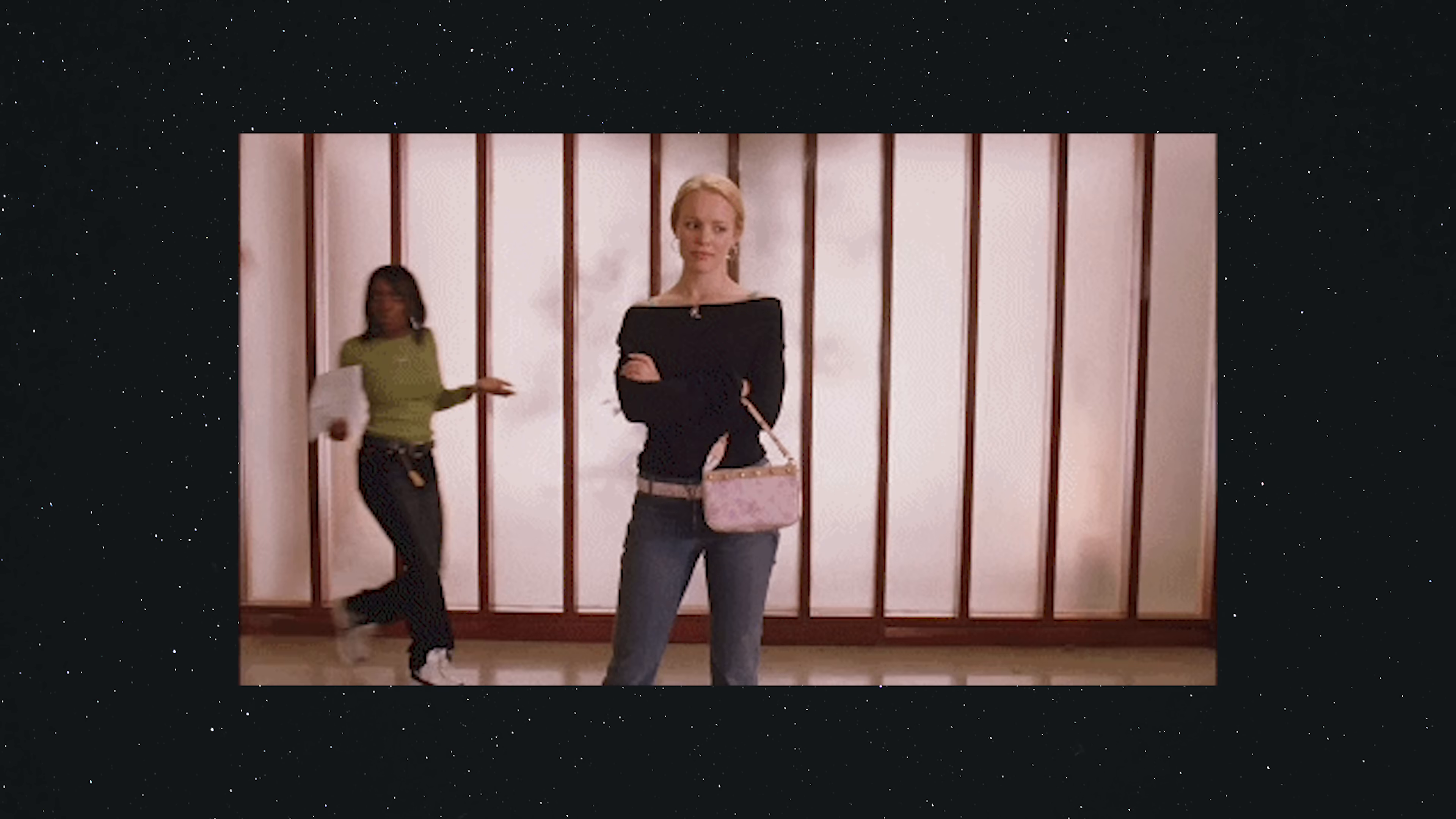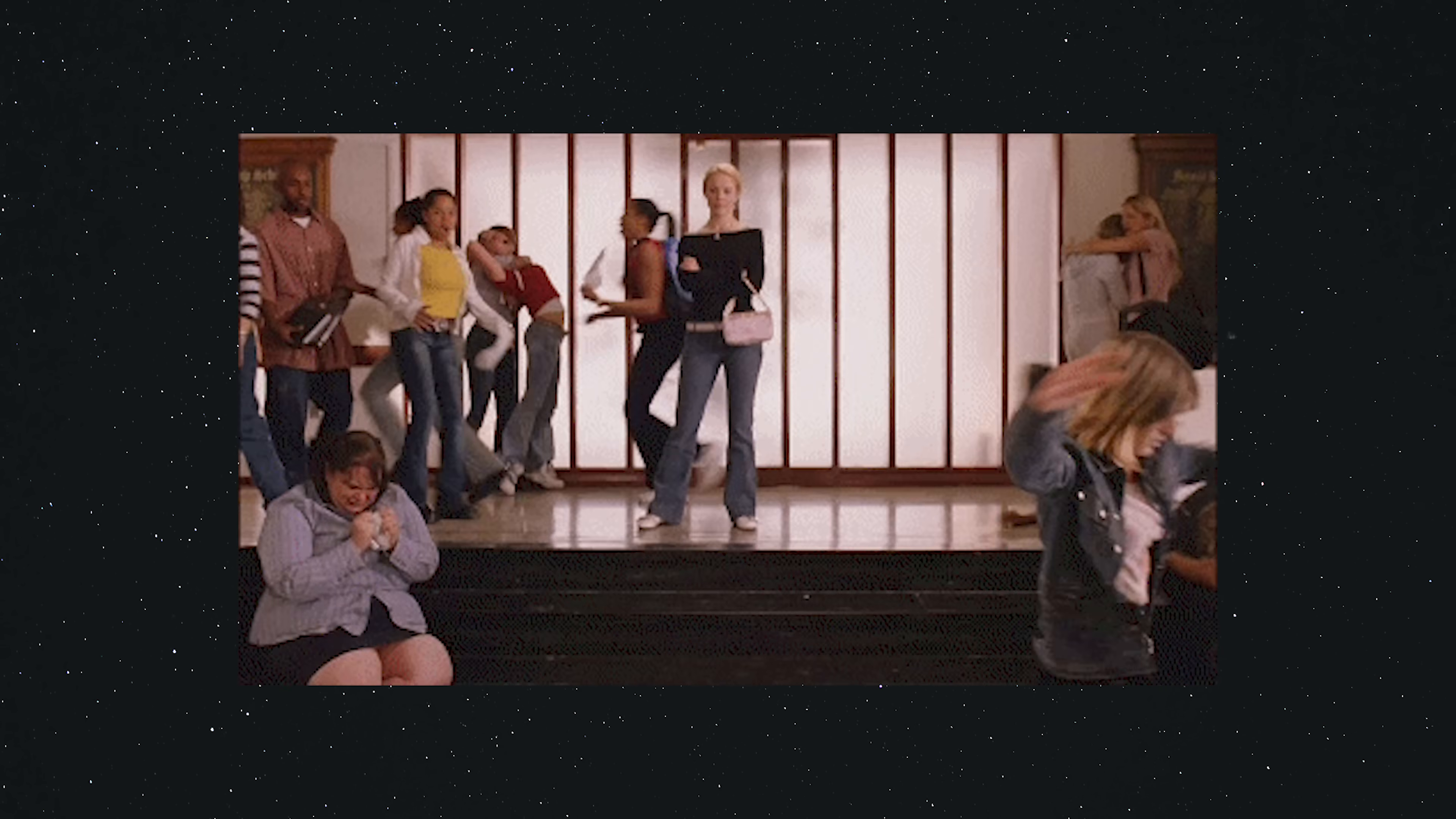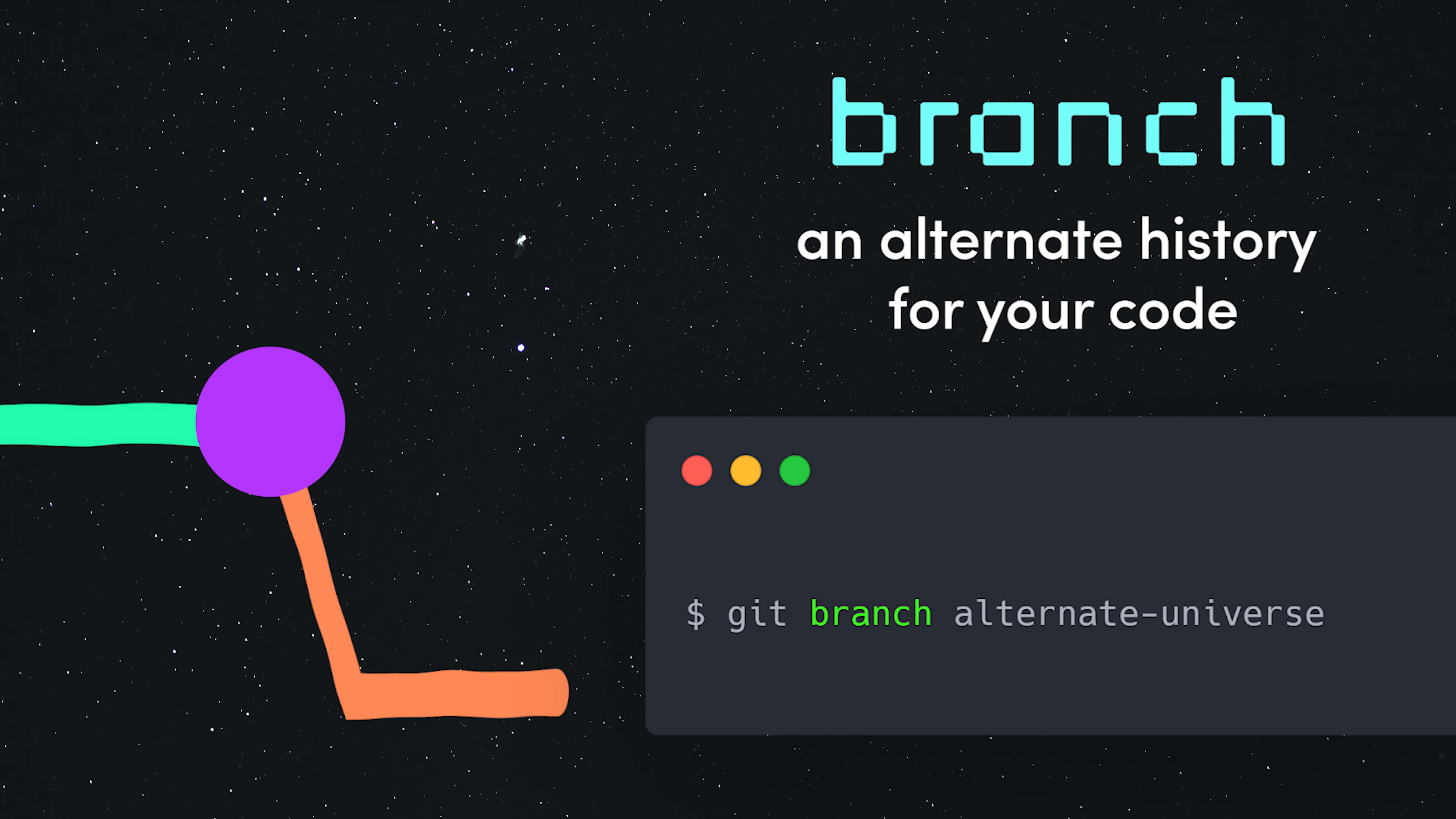You might have multiple teams working on different features for the same codebase simultaneously. Git makes that possible by branching. Create one by running git branch, and then run git checkout to move into that branch.